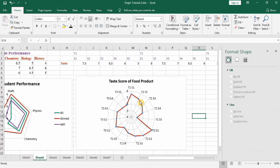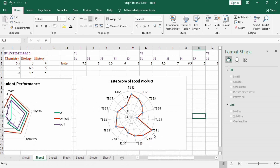You can easily demonstrate data regarding the taste score of food products. Treatment T1 at storage interval S1 has a certain value, and S2 has another. Similarly, treatment T2 at S1 has its value, making it quite easy to read the taste scores from the chart.